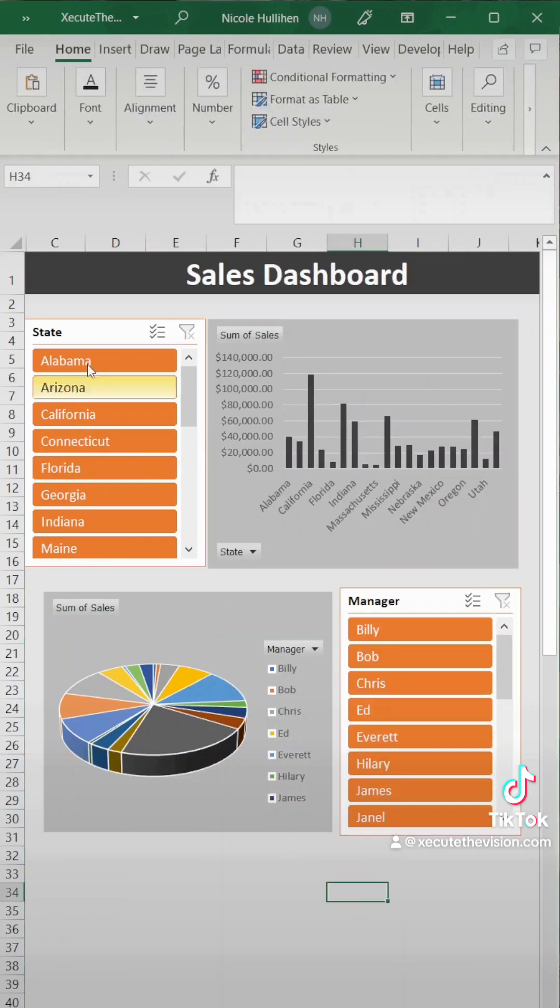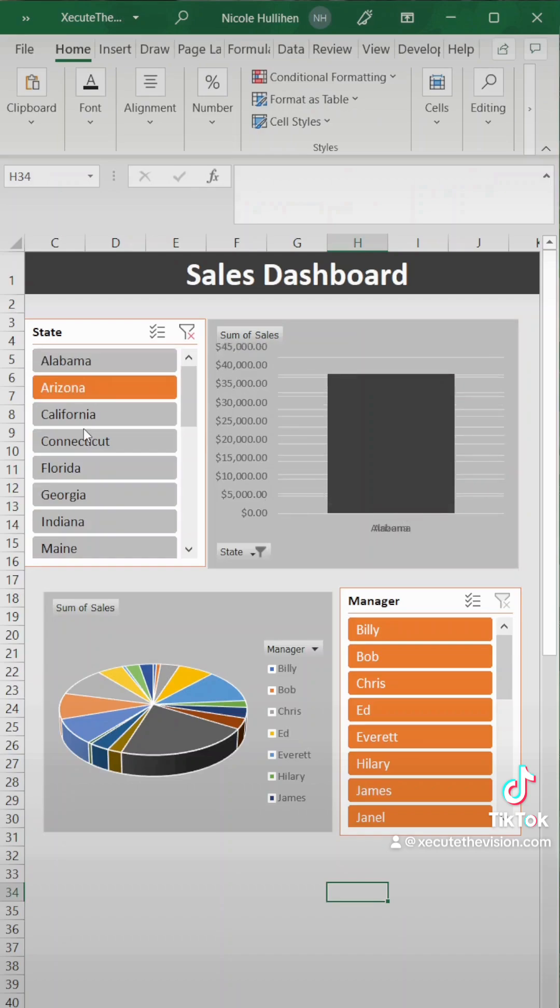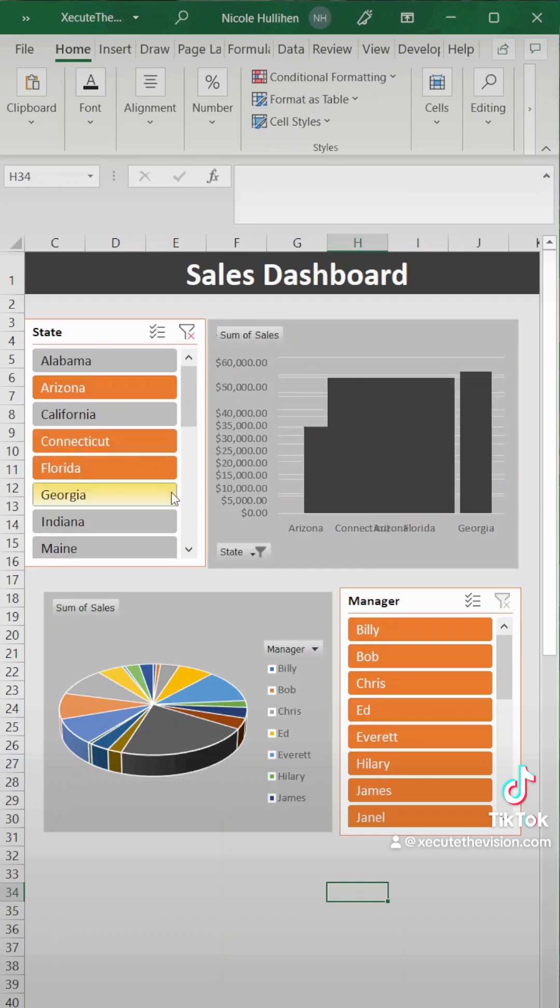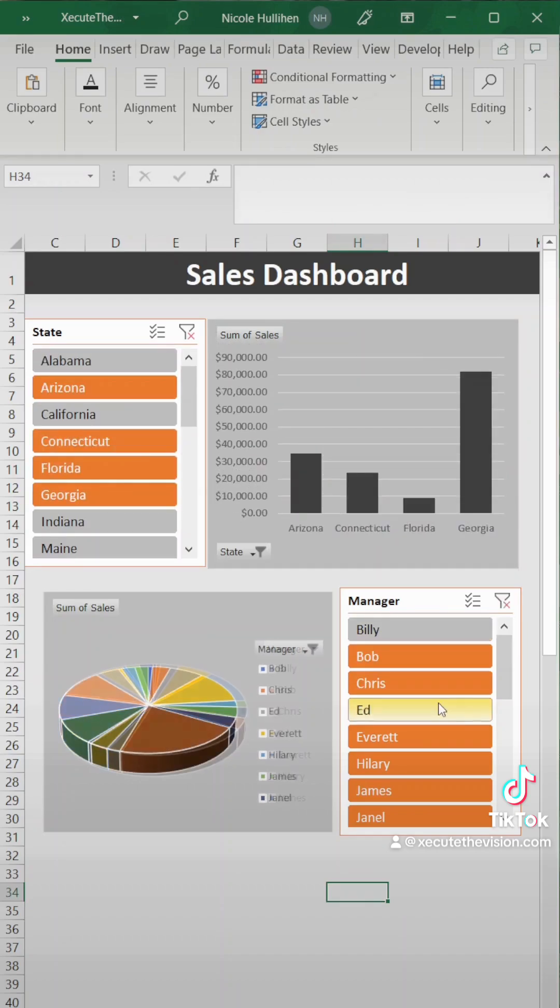Now let's test this out. The cool thing here is that you can pick whichever state, whichever manager you want to see and it just takes a second to update.